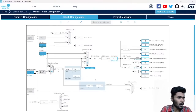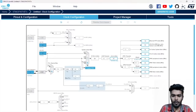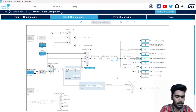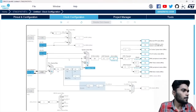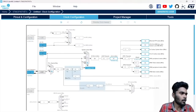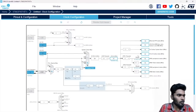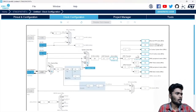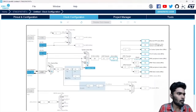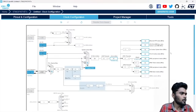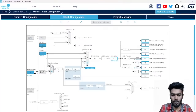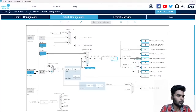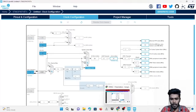If anyone can't understand any part of this, you can give a message in the chat box. I will provide links in the WhatsApp group after the end of this session. Now we will get into the next slide.